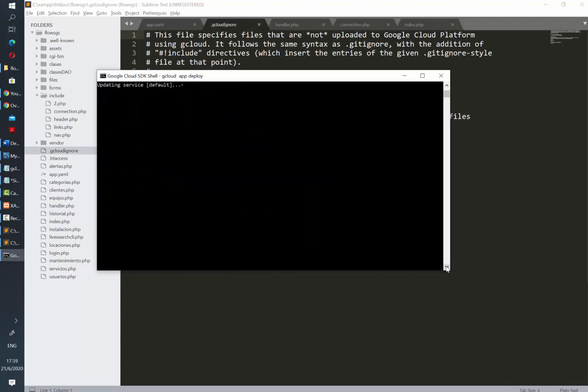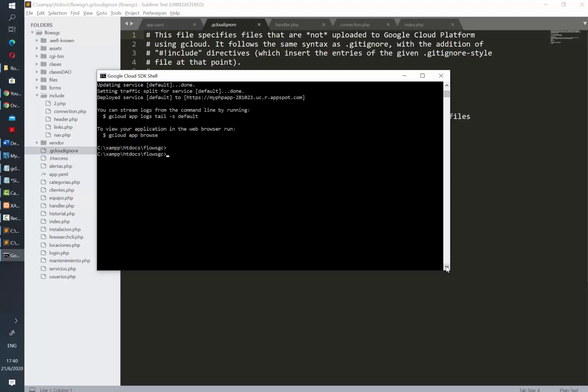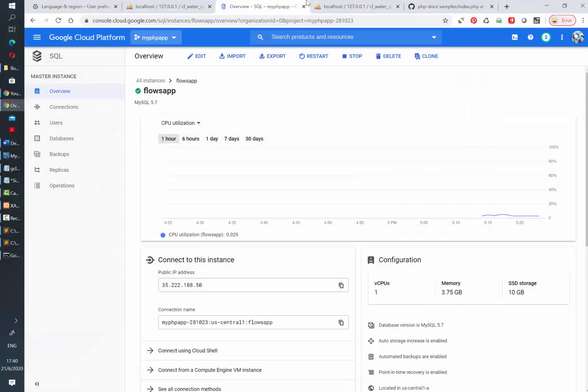Alright so it's ready and now it is updating the service. Let's just wait a couple of seconds more until it tells us the application is ready. Once ready you could either type in the command gcloud app browse and it's going to automatically open your application in a Chrome window, or you can just copy and paste the URL provided by the console.